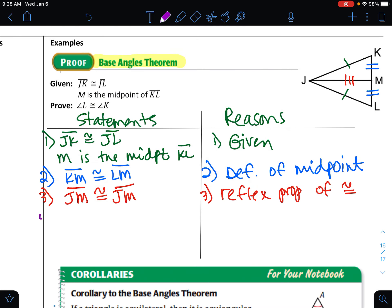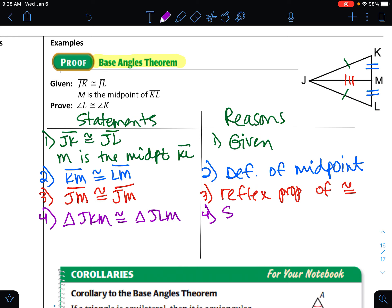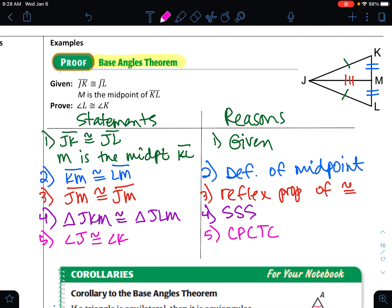Step four: I need to carefully name the triangles — triangle JKM is congruent to triangle JLM by SSS, side-side-side. Now that the triangles are proven congruent, all their corresponding parts are equal. So step five: angle J is congruent to angle K, by CPCTC — corresponding parts of congruent triangles are congruent.